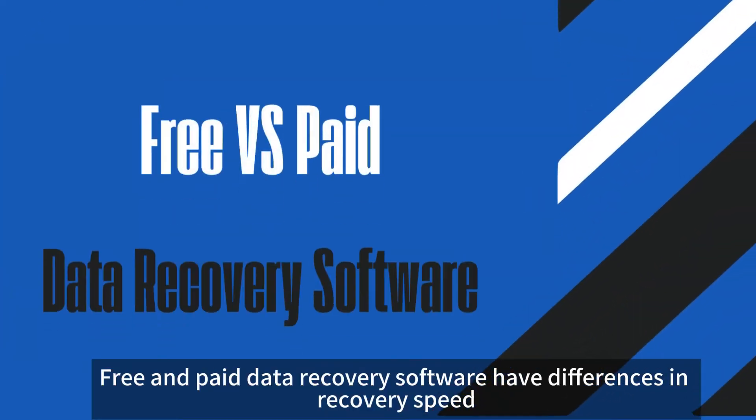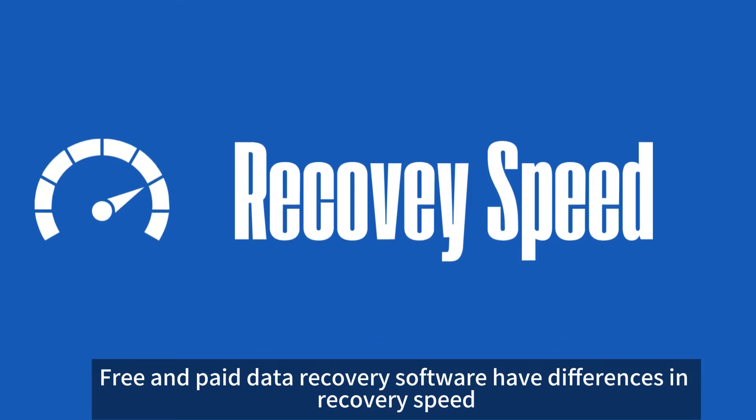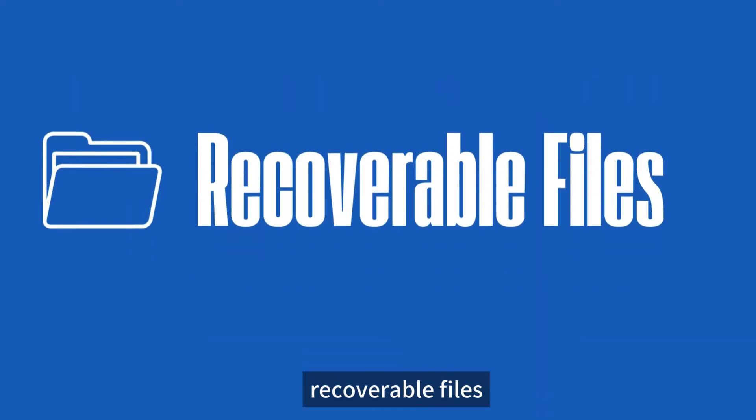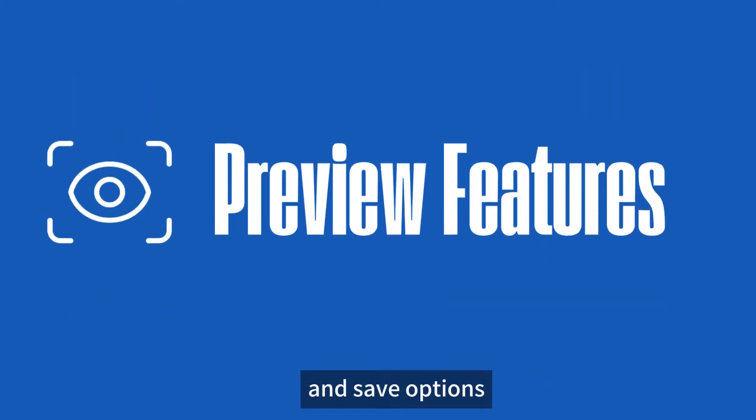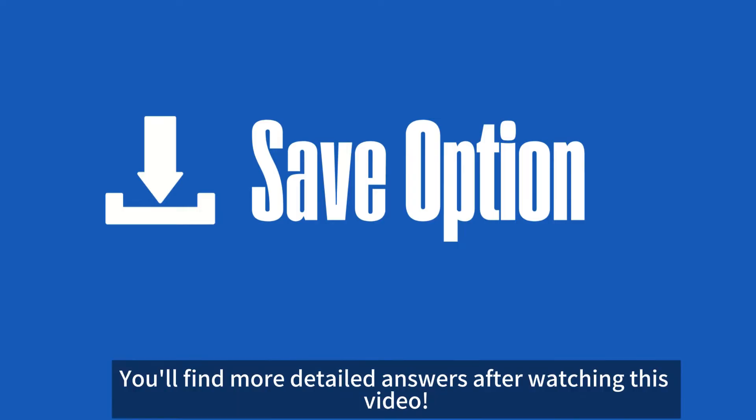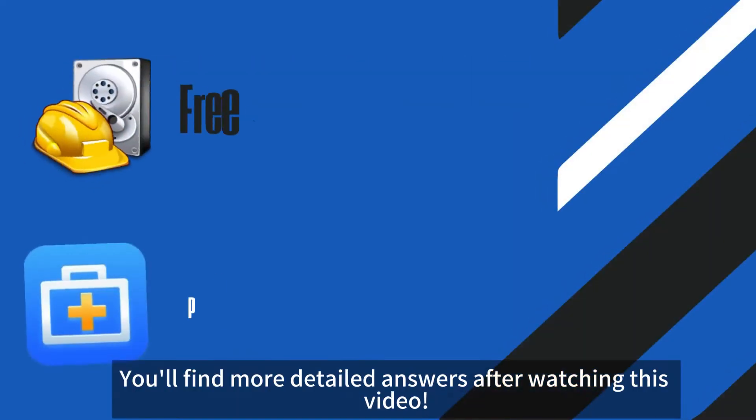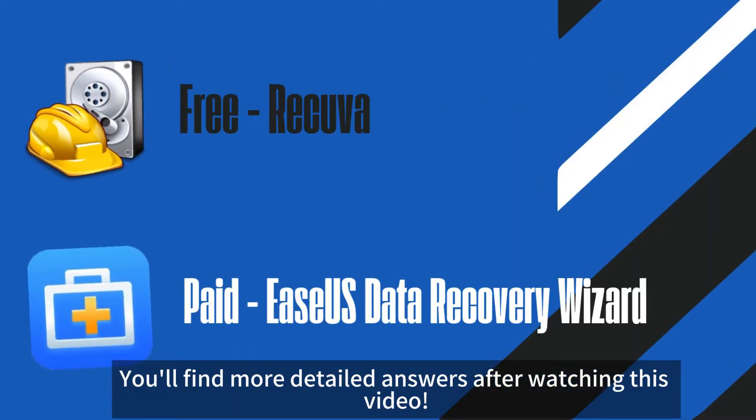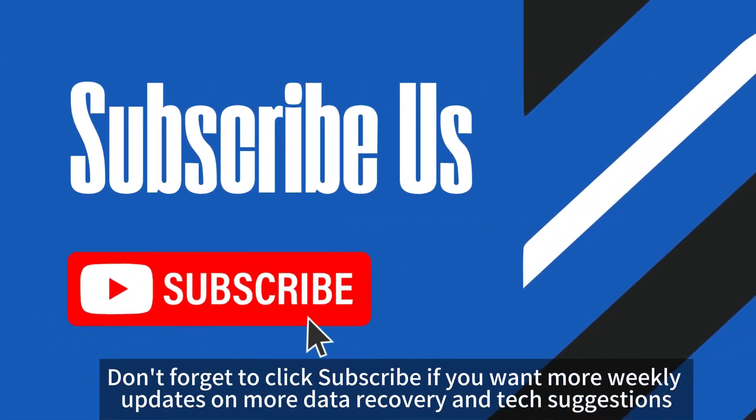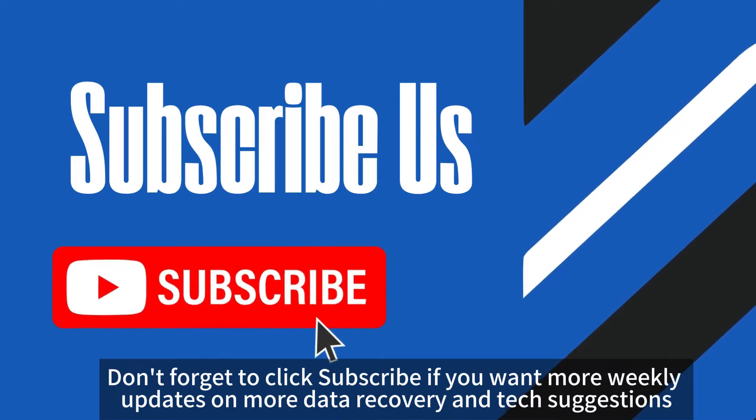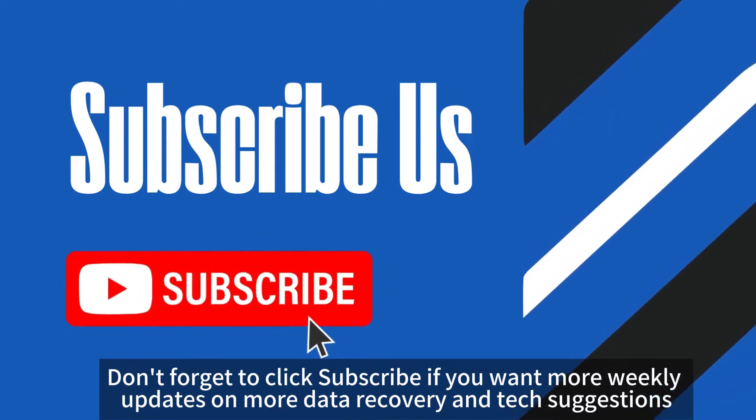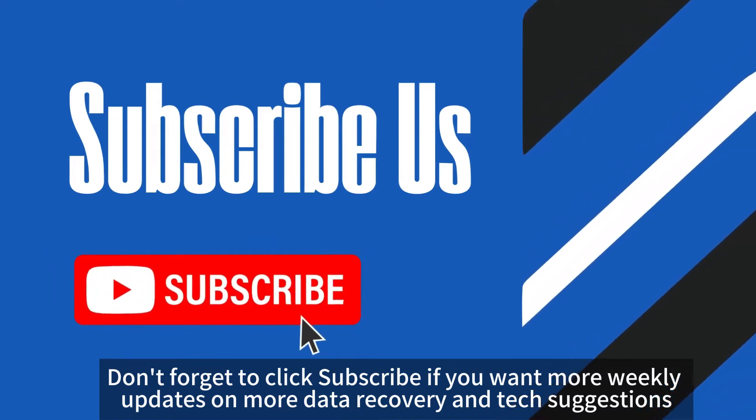Free and paid data recovery software have differences in recovery speed, recoverable files, preview features, and save options. You'll find more detailed answers after watching this video. Don't forget to click subscribe if you want more weekly updates on data recovery and tech suggestions.